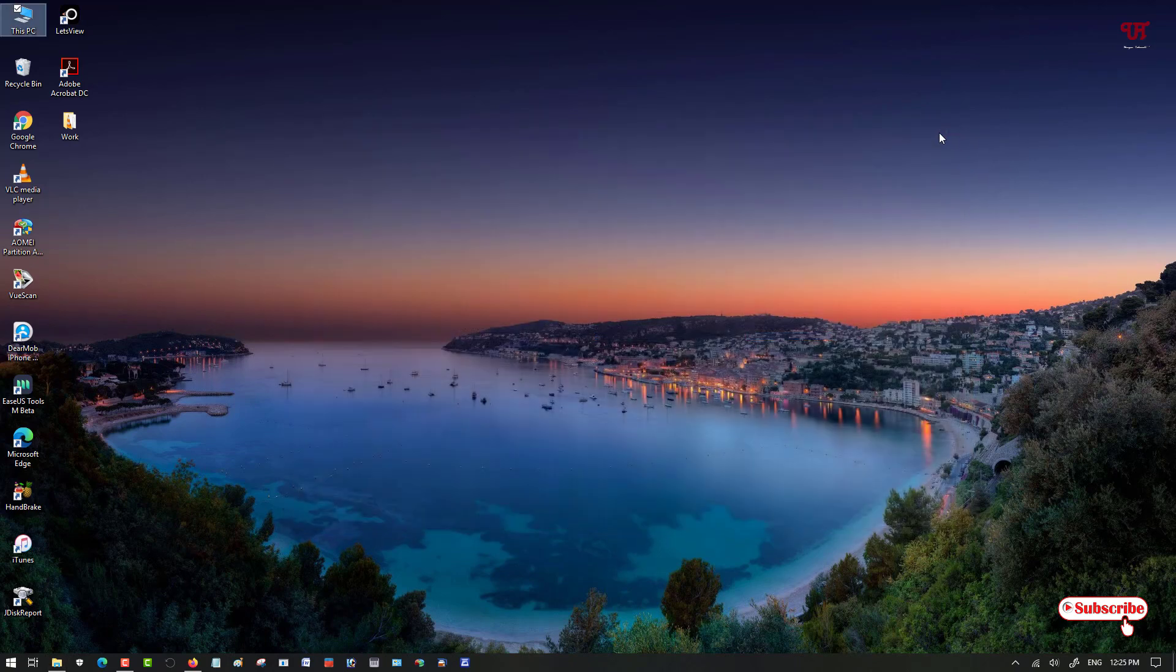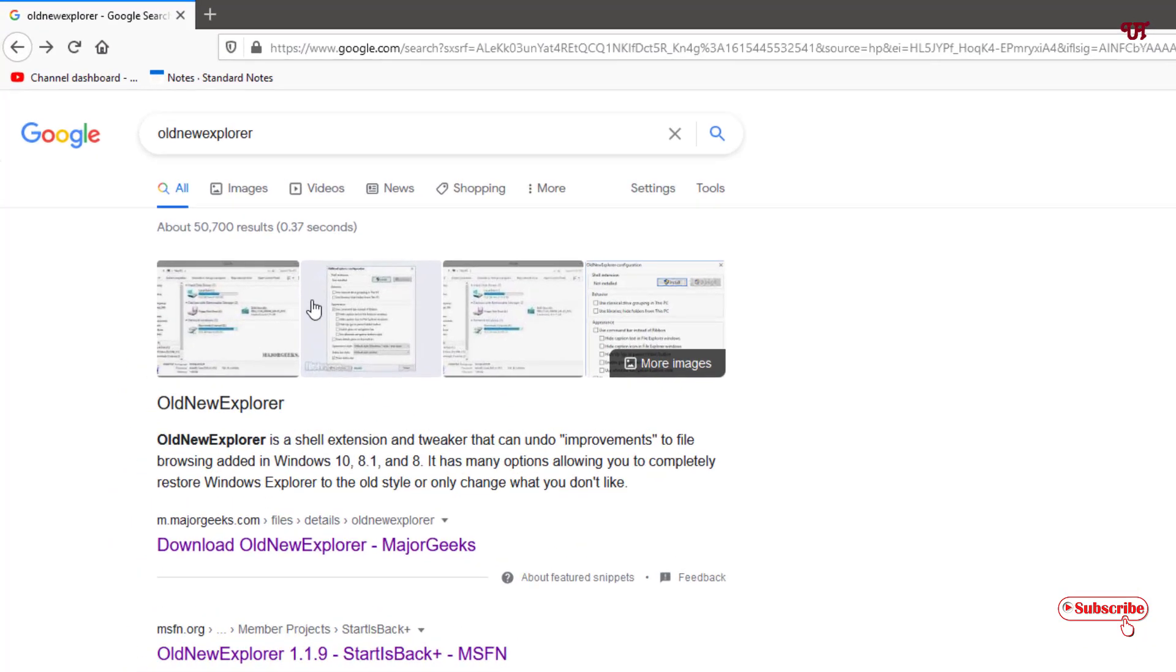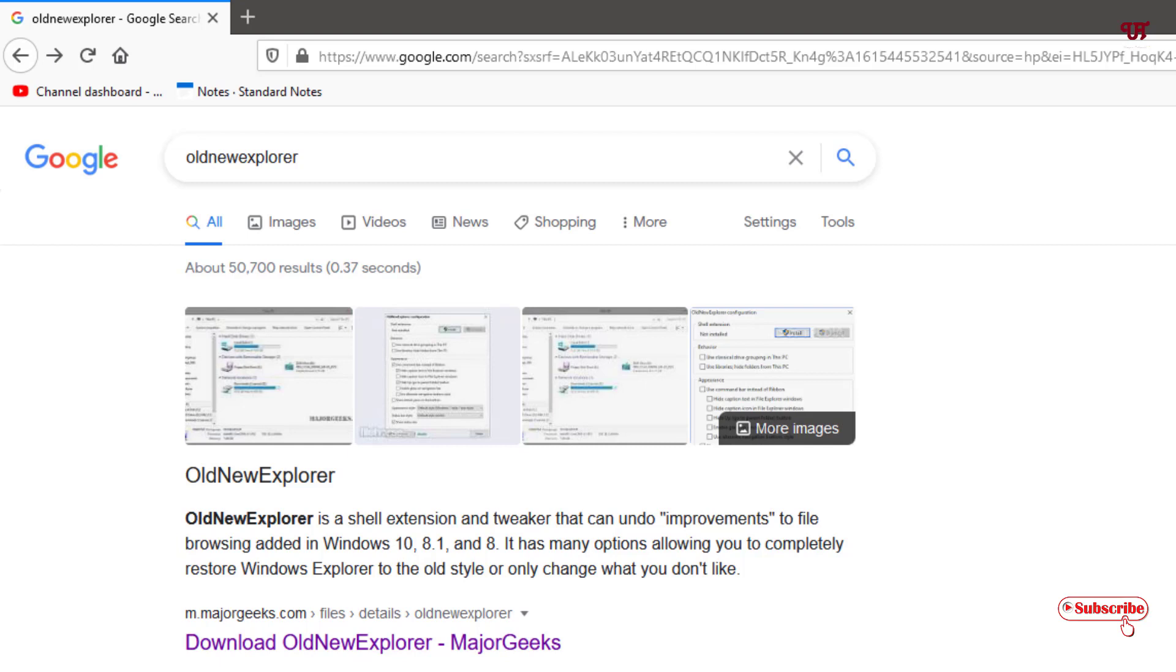For this, what you need to do is open any web browser and in the Google search you need to search this application: OldNewExplorer. Just search this application in Google search and you will see tons of websites. You can select any website you prefer.